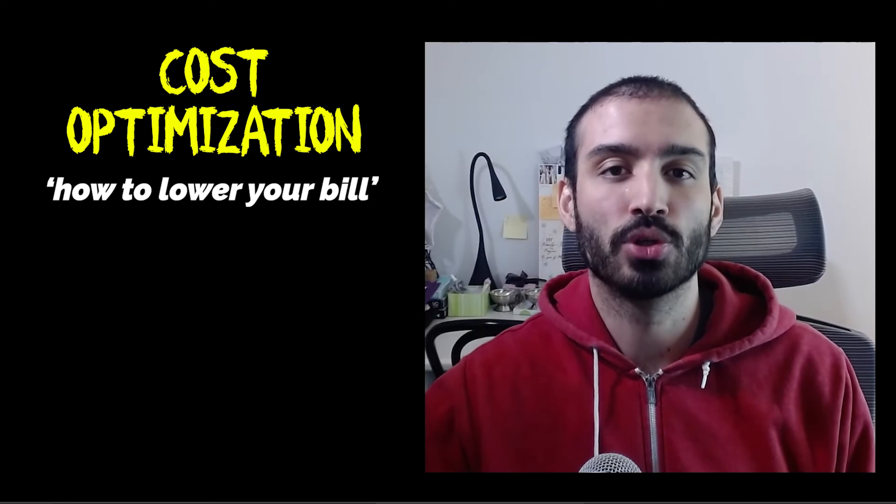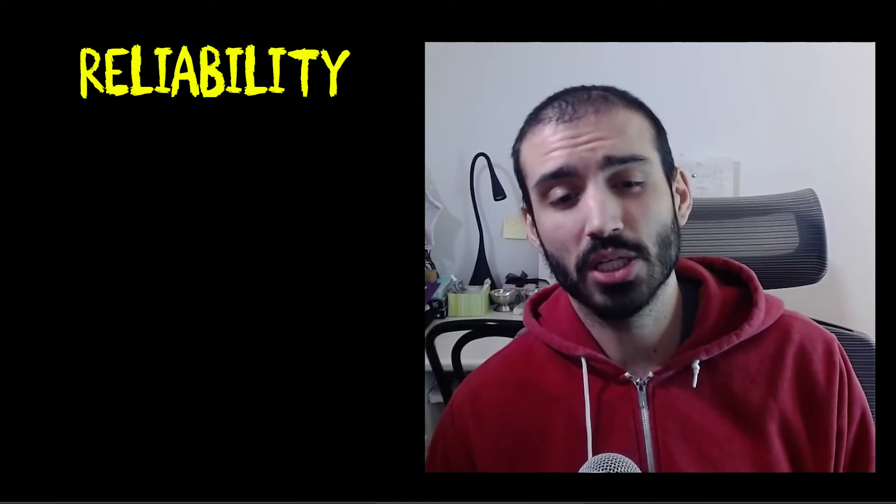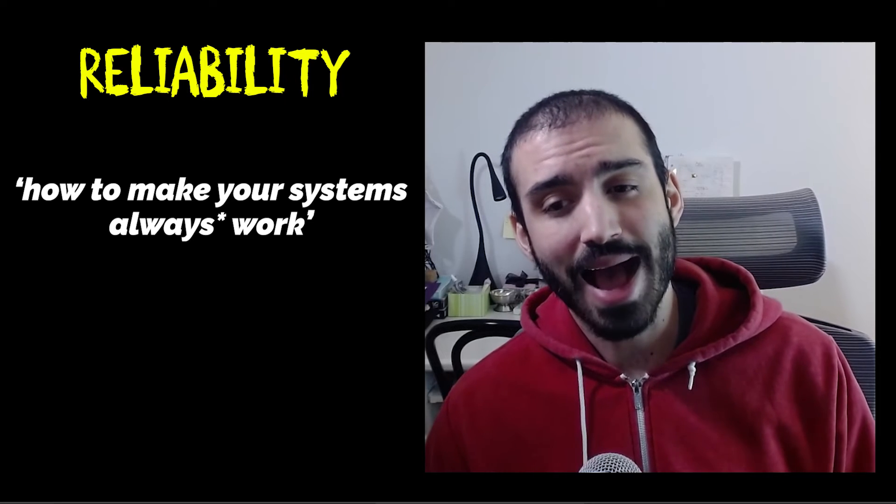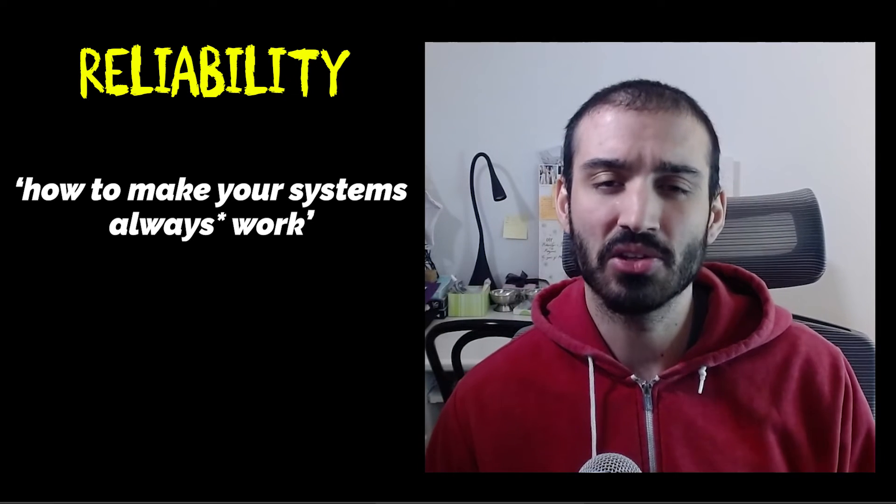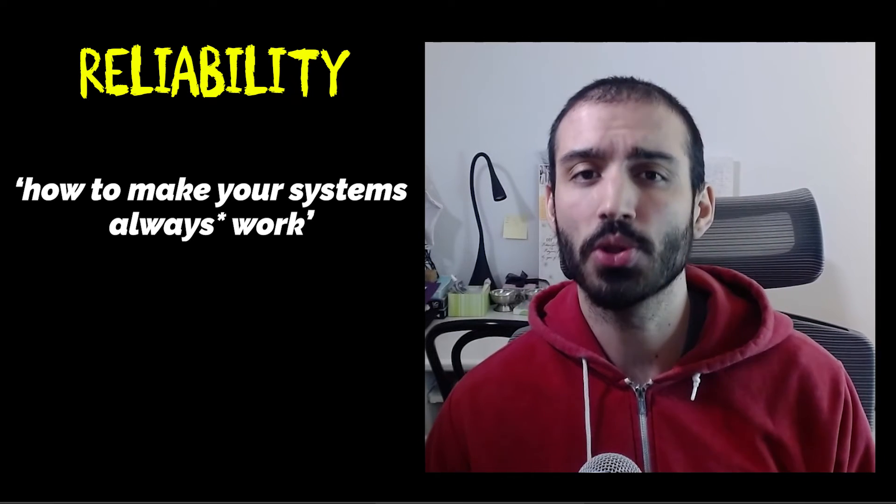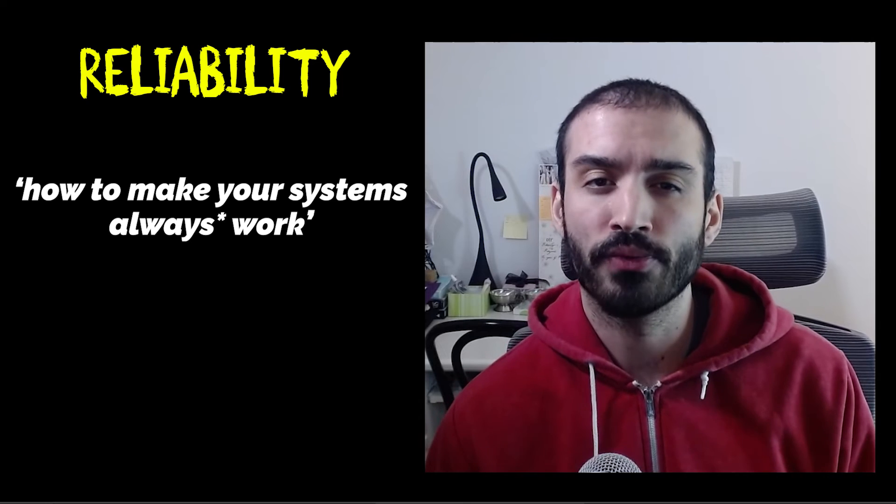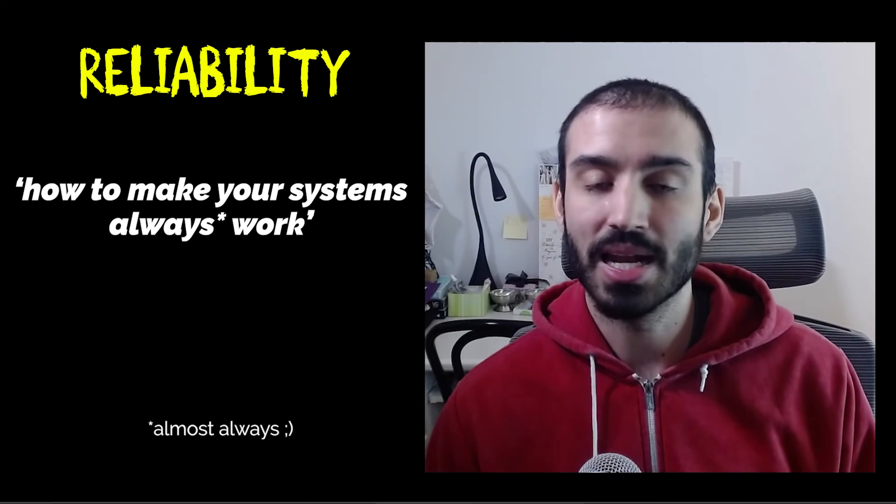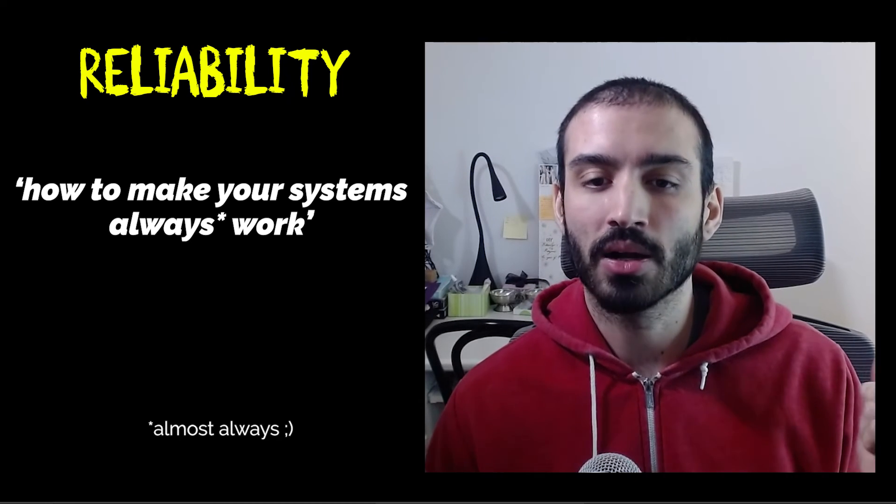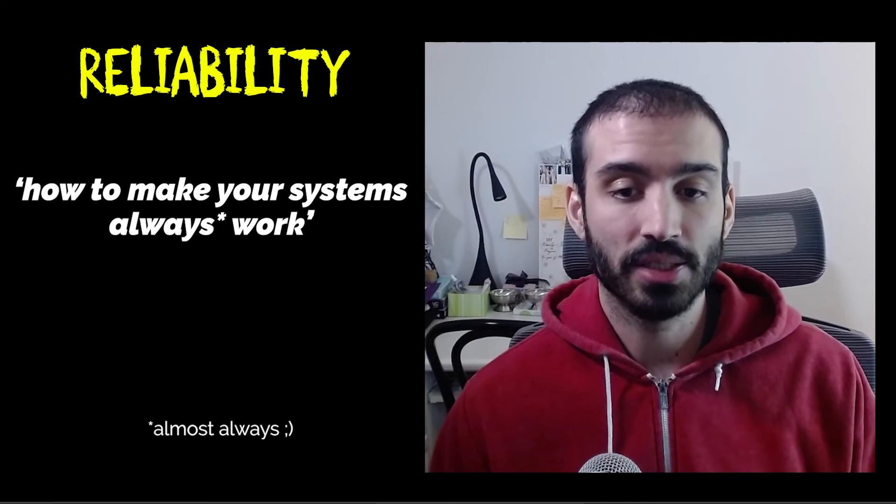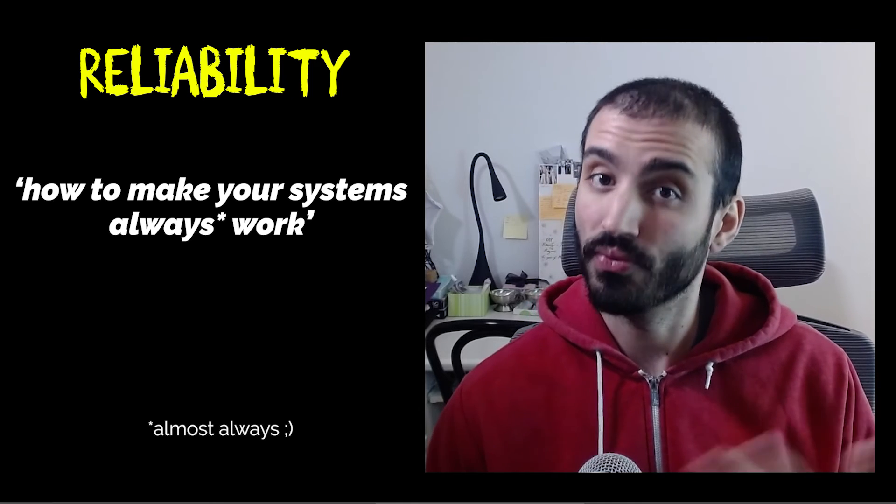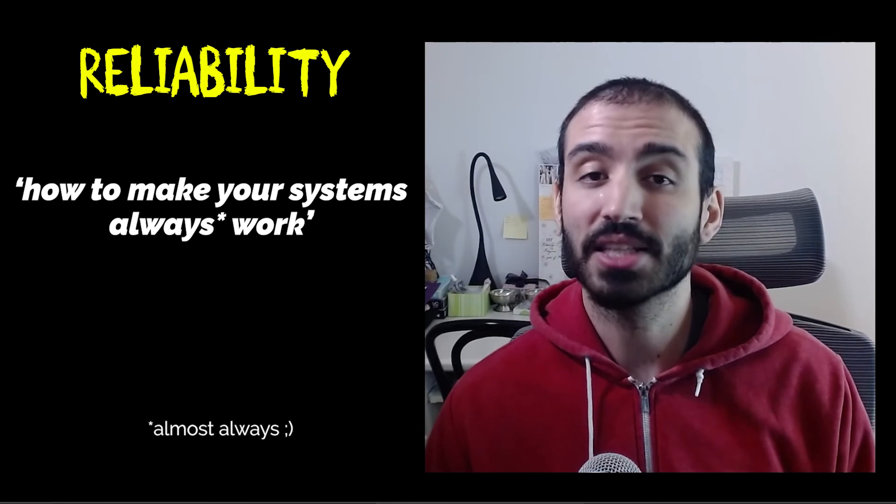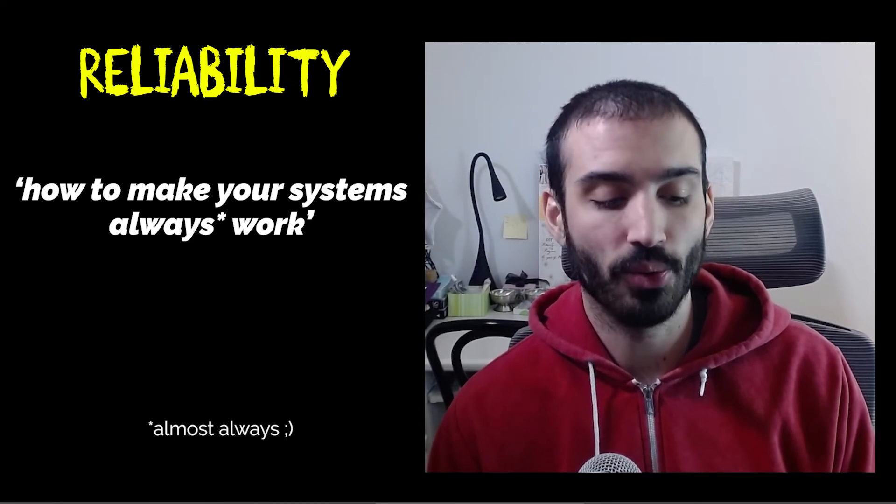And the final one is about reliability, which is basically how to make your systems resilient, highly available, so that even in the case of hardware failure, they'll always continue running. In this category, we talk a lot about redundancy, things like change management, how to handle failures, and some common failure modes that you should be aware of.